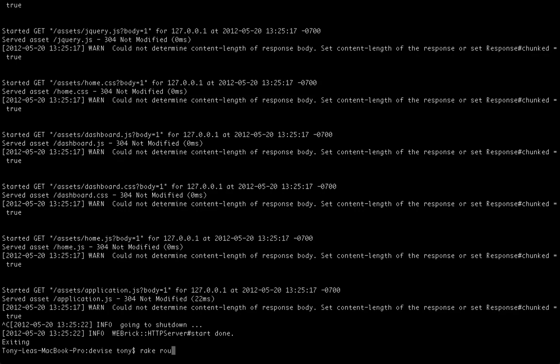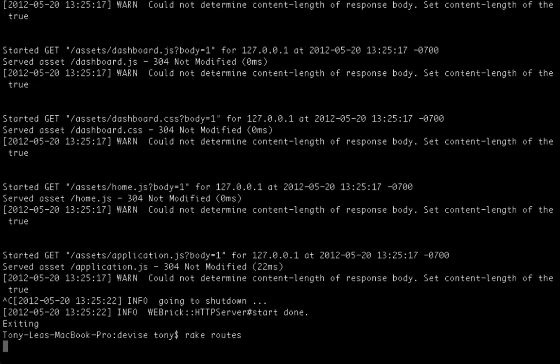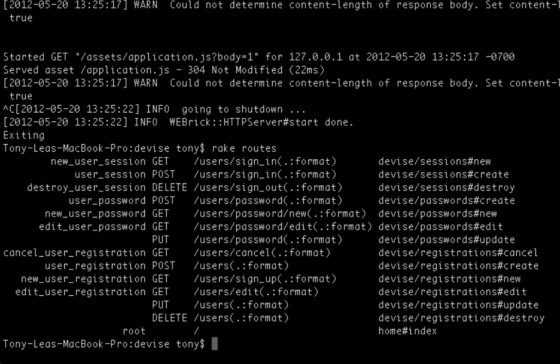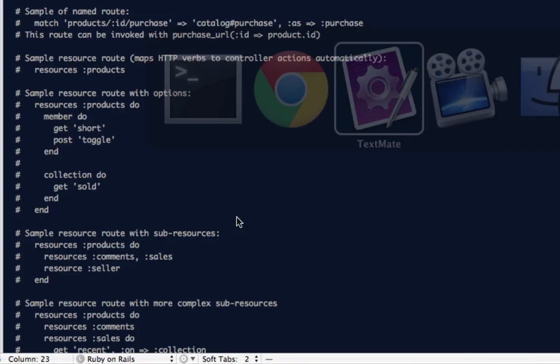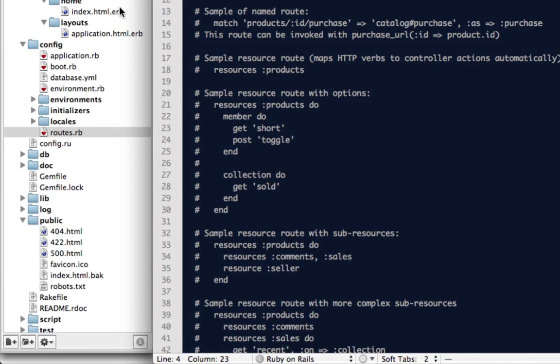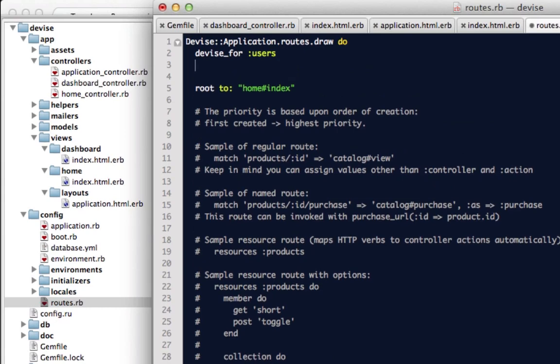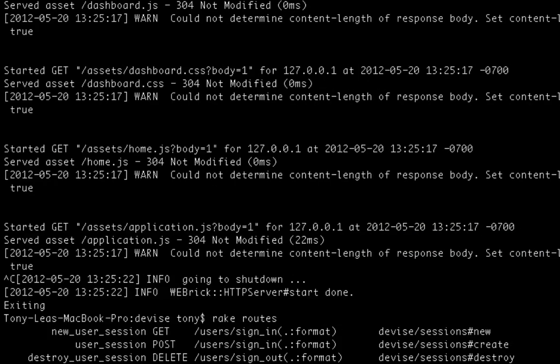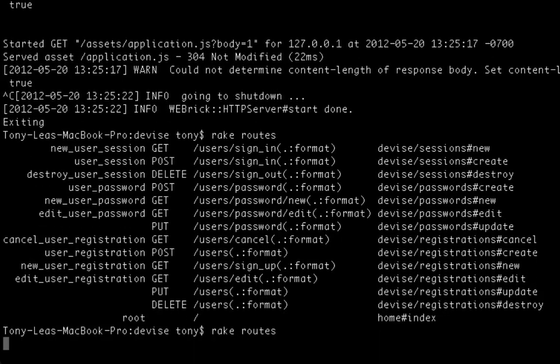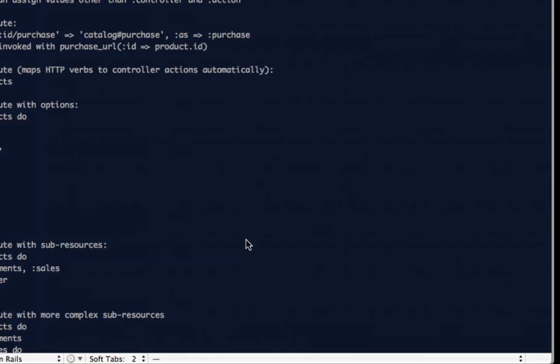So as you can see, if I run rake routes, the only routes that I have right now are all the user routes. However, if I add inside of my route file resources dashboard and I rerun this command, you'll see that we now have dashboard as a valid URL that we can go to.